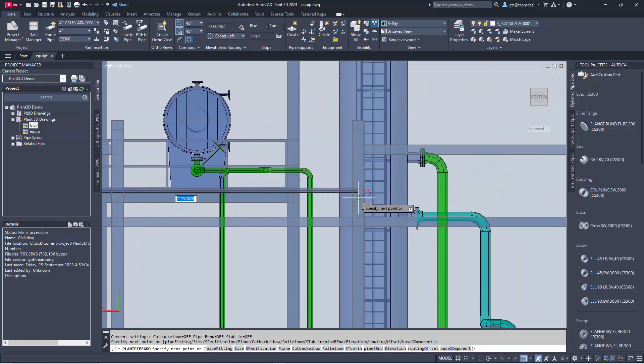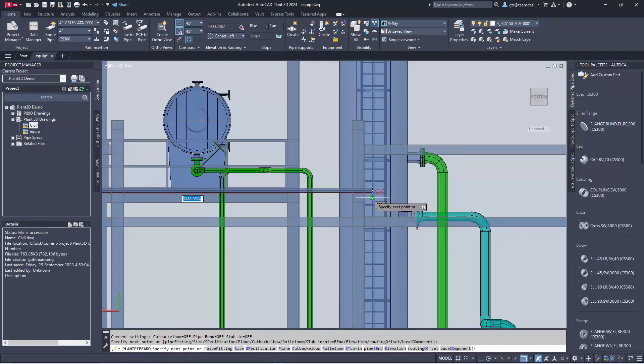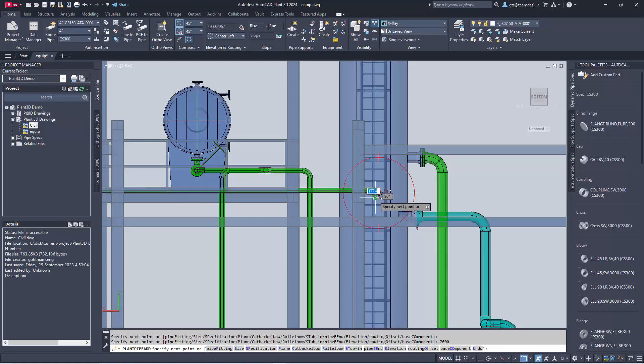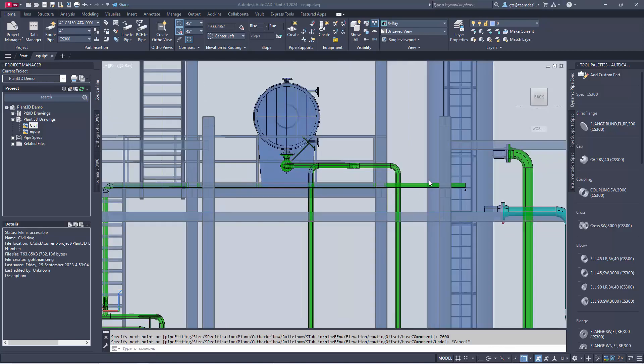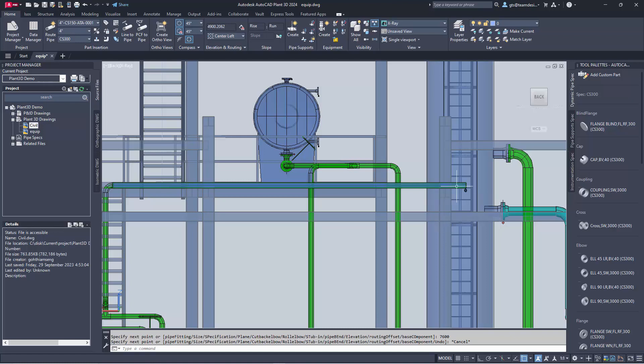Let's get to where our nozzle is. I know how far that is. That is 7600 mm from my previous location. You can see that I use the alignment to actually route on top of the pipe rack.